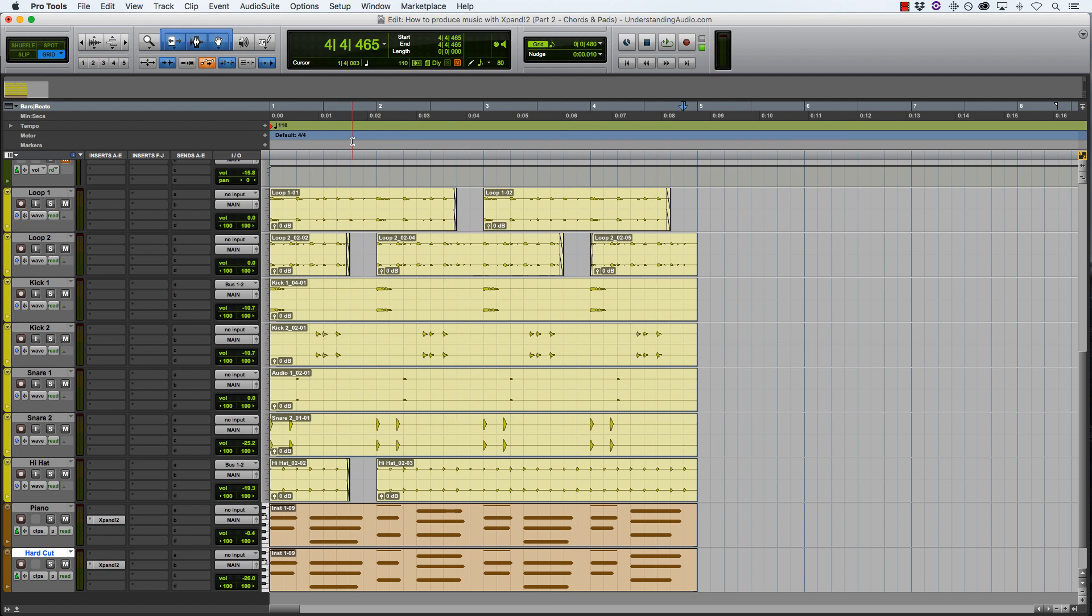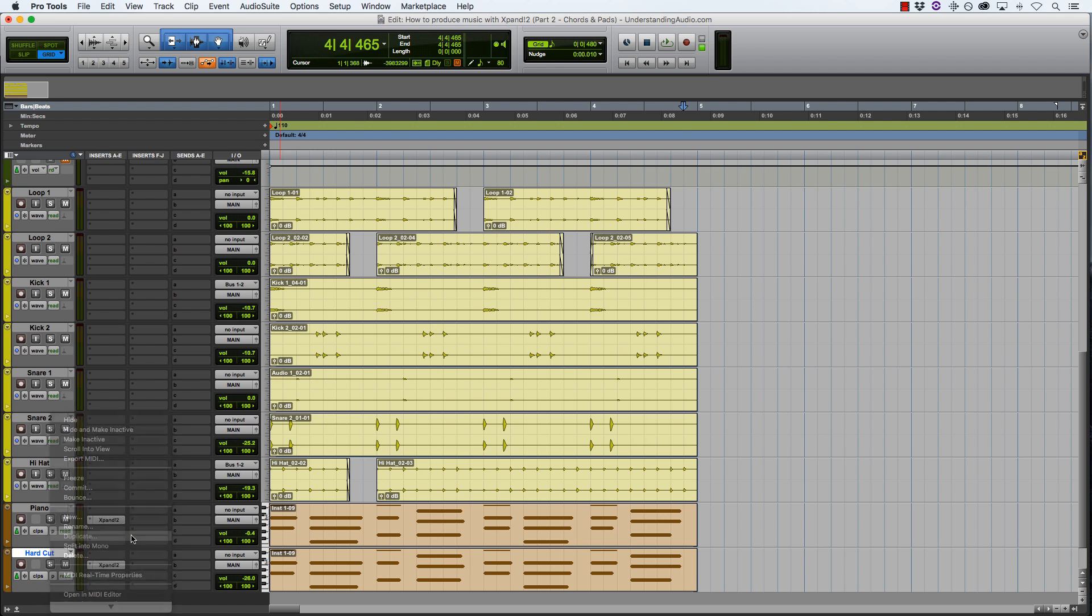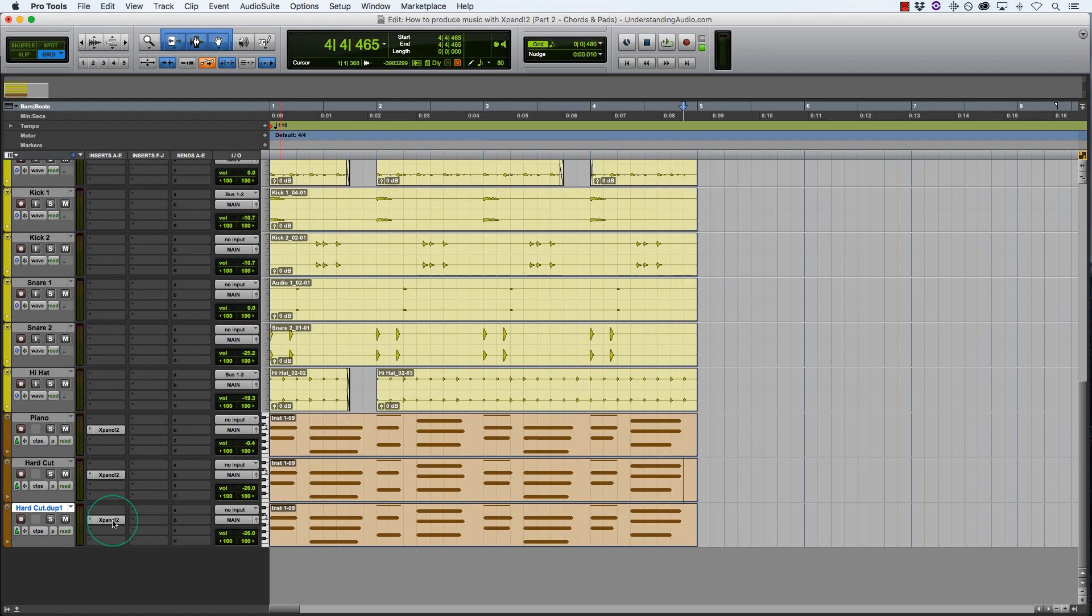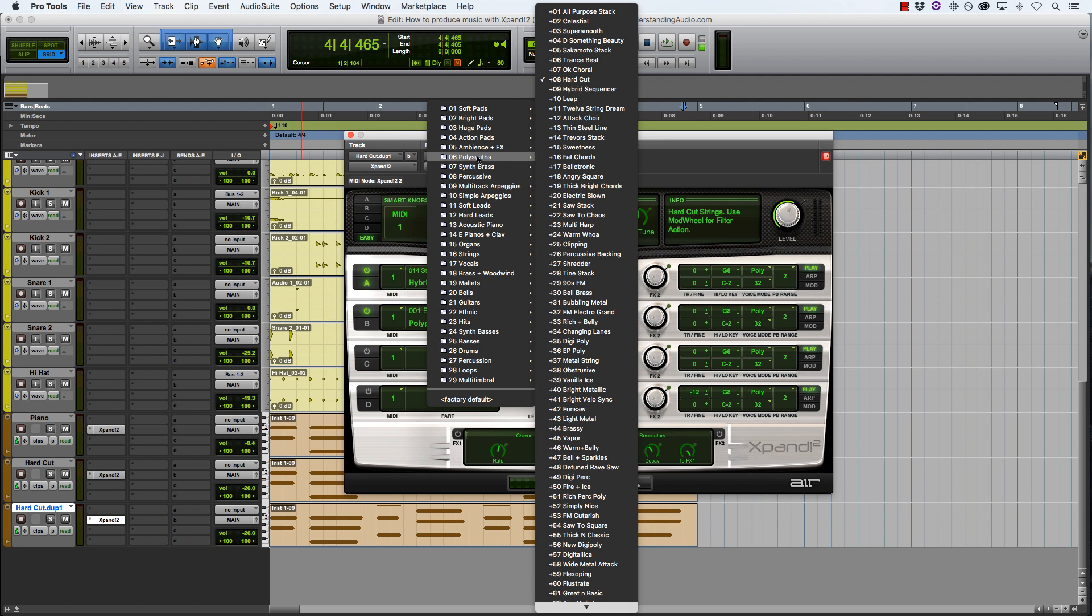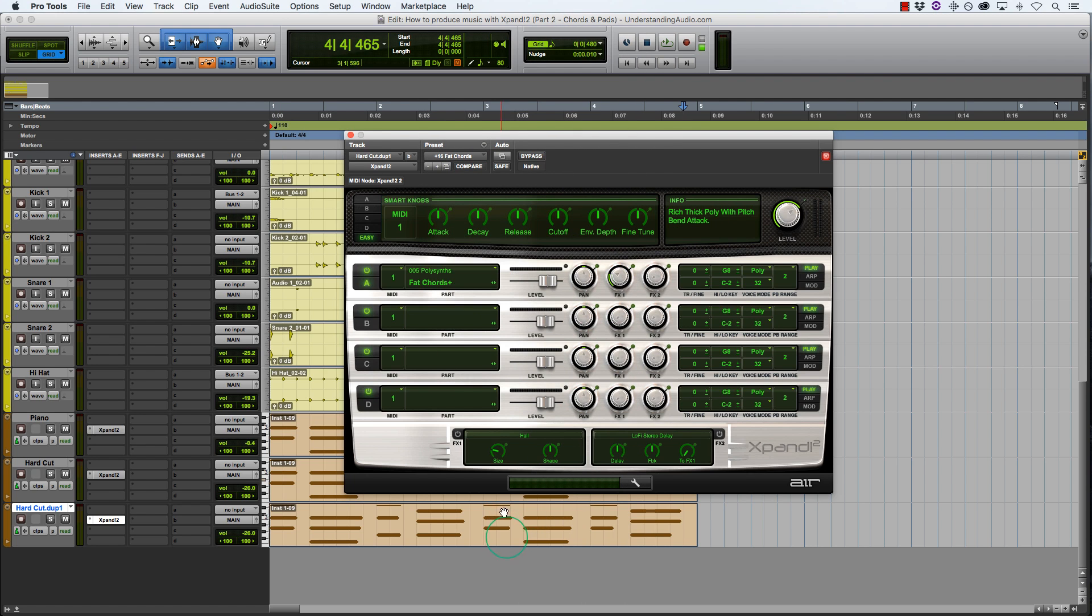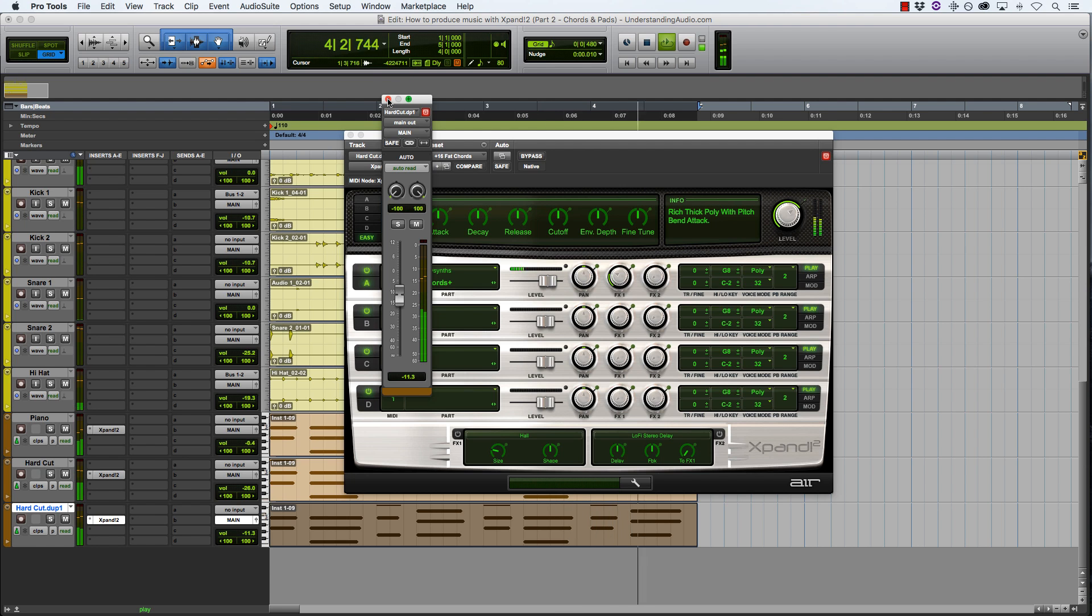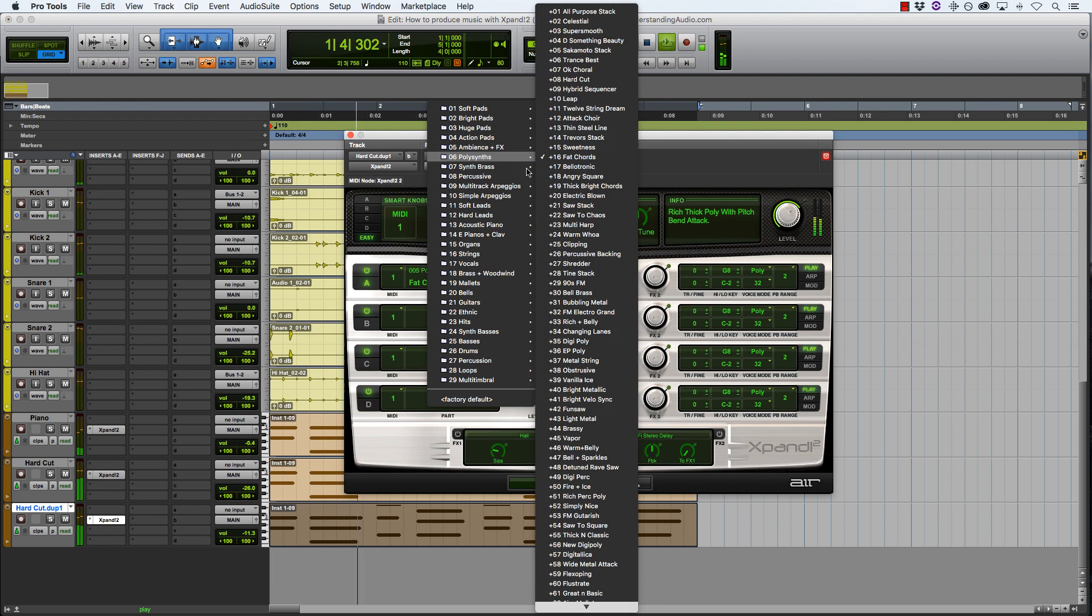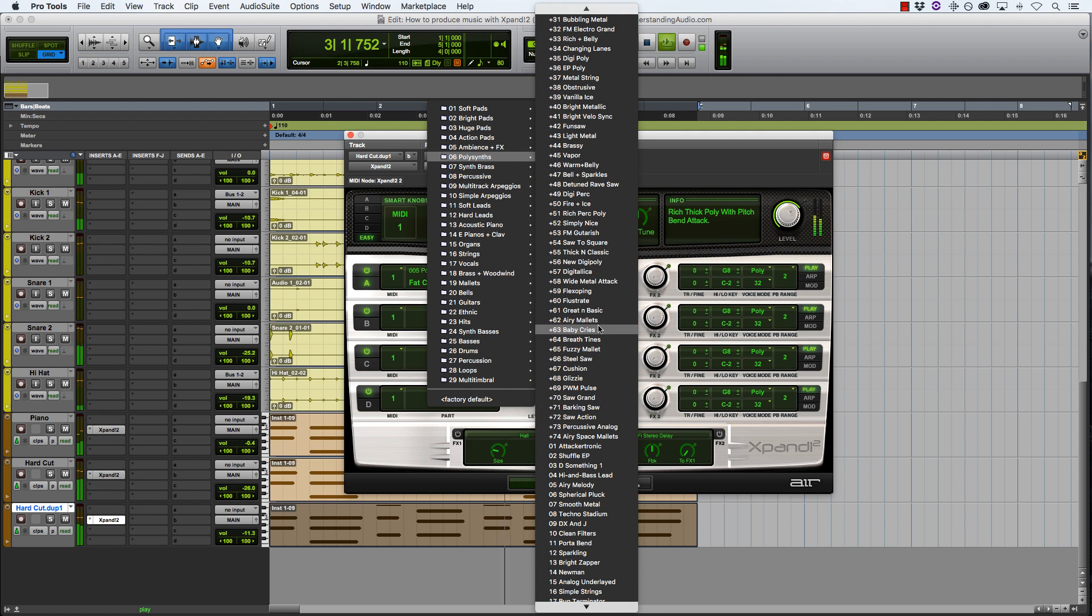Cool, so let's add another layer and duplicate this hard cut track. Let's add another polysynth. So moving down. Okay, fat chords. That's a no from me. Let's move down a bit further.